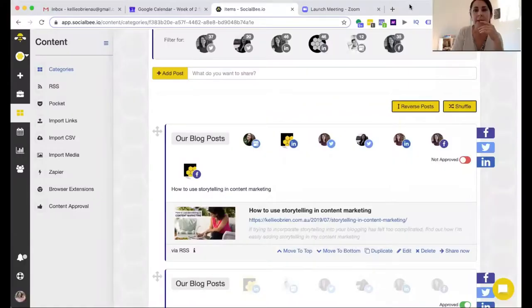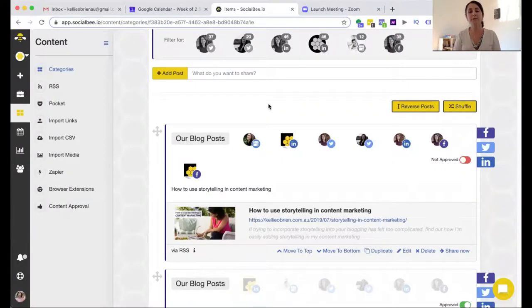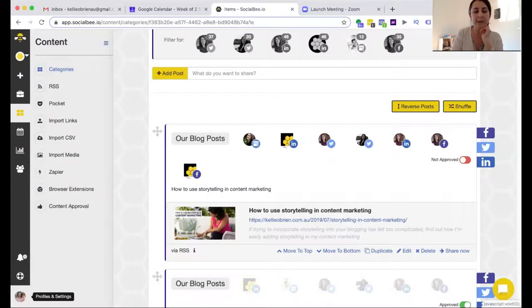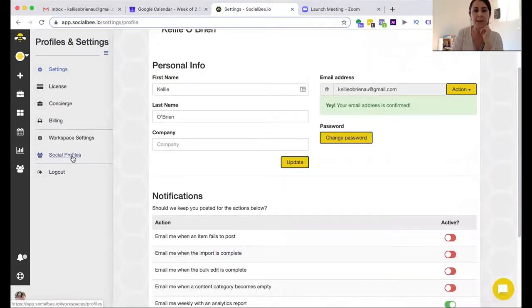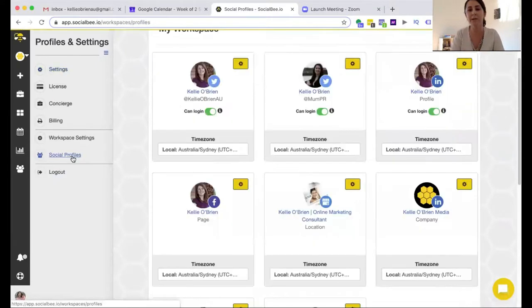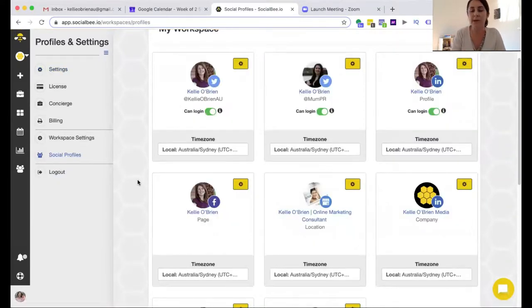Hi and welcome to this quick video on how to use and set up Social Bee for your business. I'm just going to share my screen to start with. Okay, so one of the first things we need to do when we're setting up Social Bee is to go to the bottom right hand corner and actually set up the social profiles that you want to use.